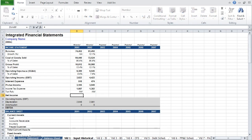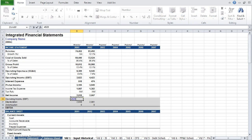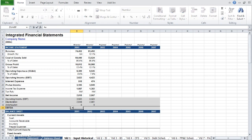Net income is your pre-tax income plus income tax expense. And because EBITDA is so frequently referenced in financial analysis, I included a gray shaded area at the bottom of the income statement to calculate the EBITDA figure for the year. To do that, we will link to EBIT above and then use the SUM function to calculate EBITDA.